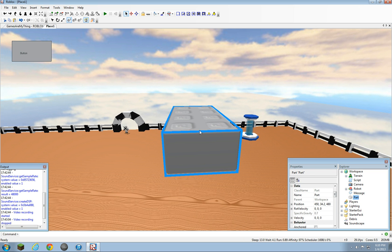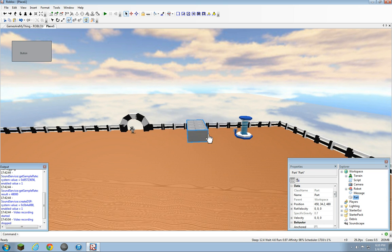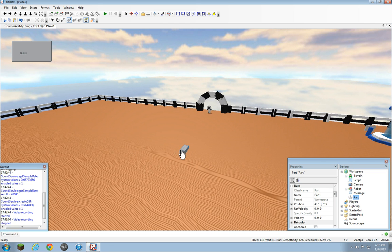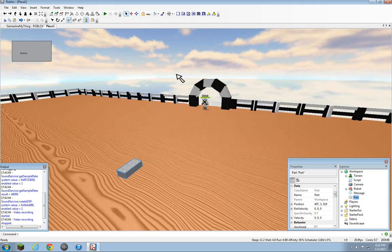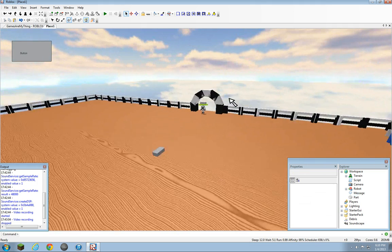So the next thing we need to insert into workspace is Part. Double-click Part. It's the same setup as getting a script into workspace, but you don't select Script, you select Part. That's kind of common sense.